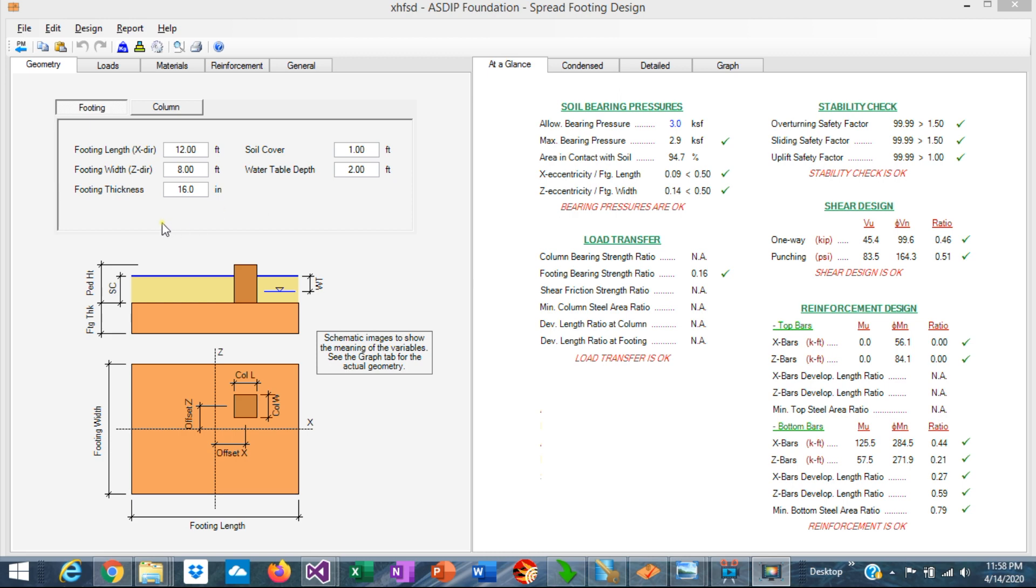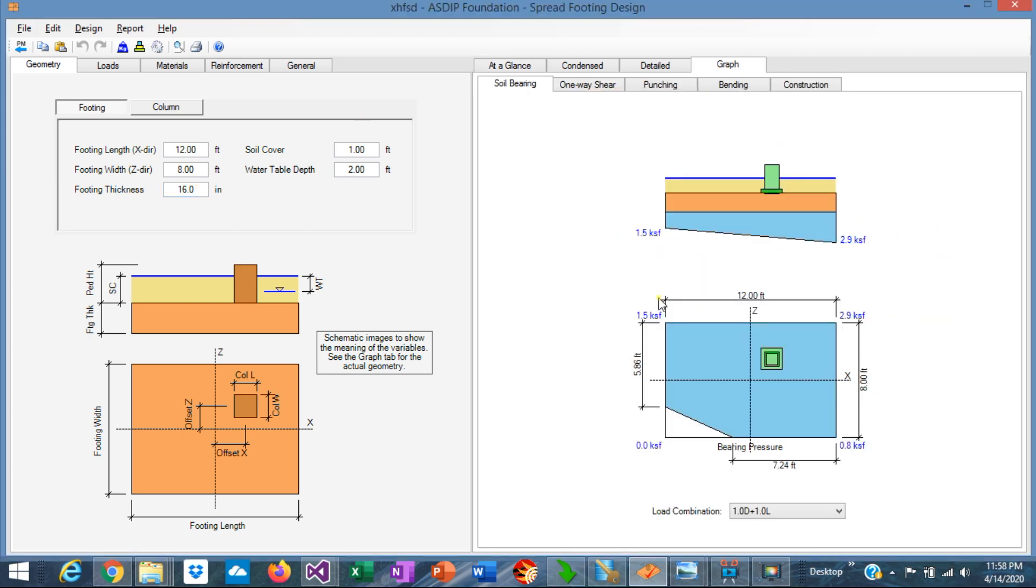This is a spread footing, 12 by 8 by 16 inches thick. Graphically, it looks like that.